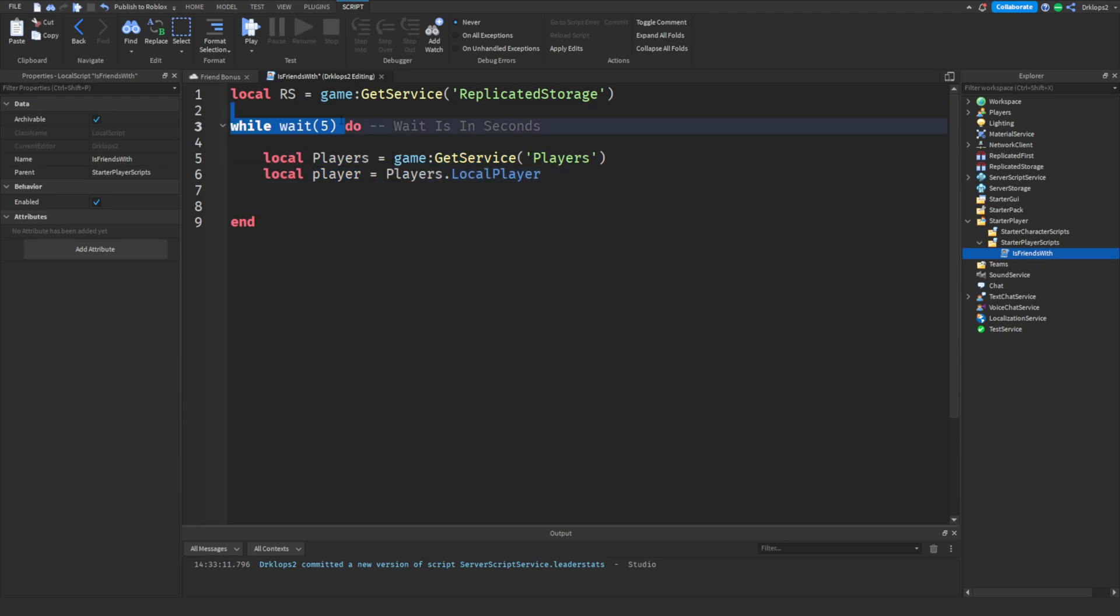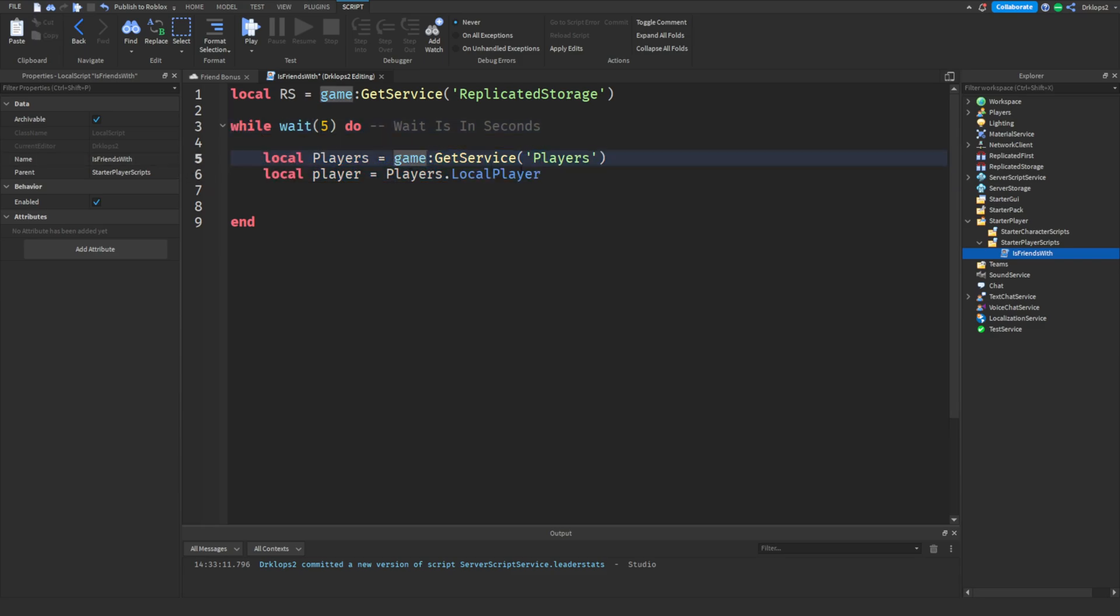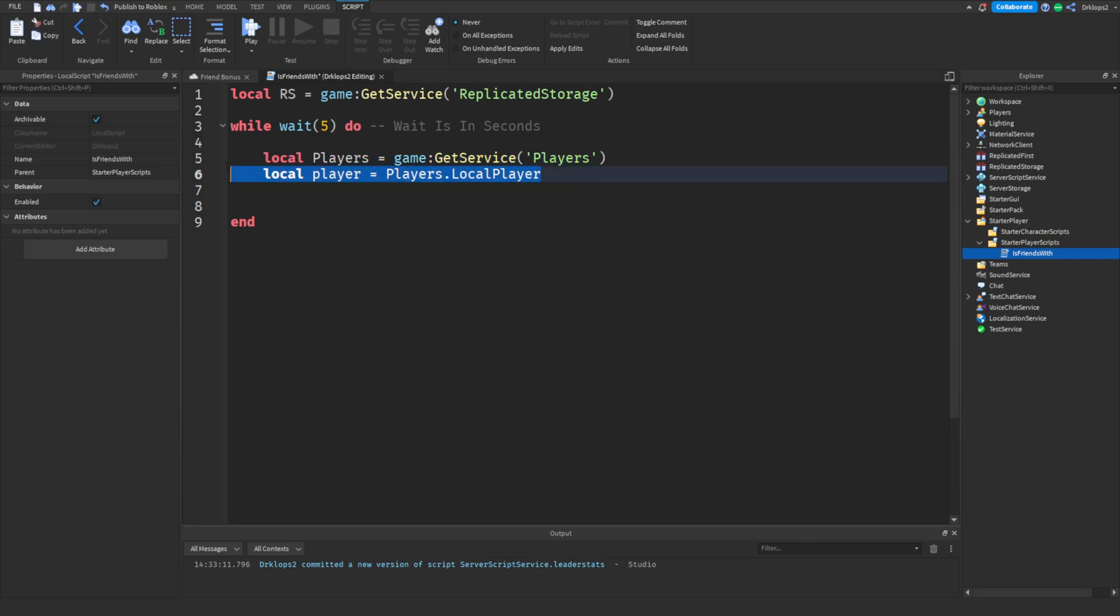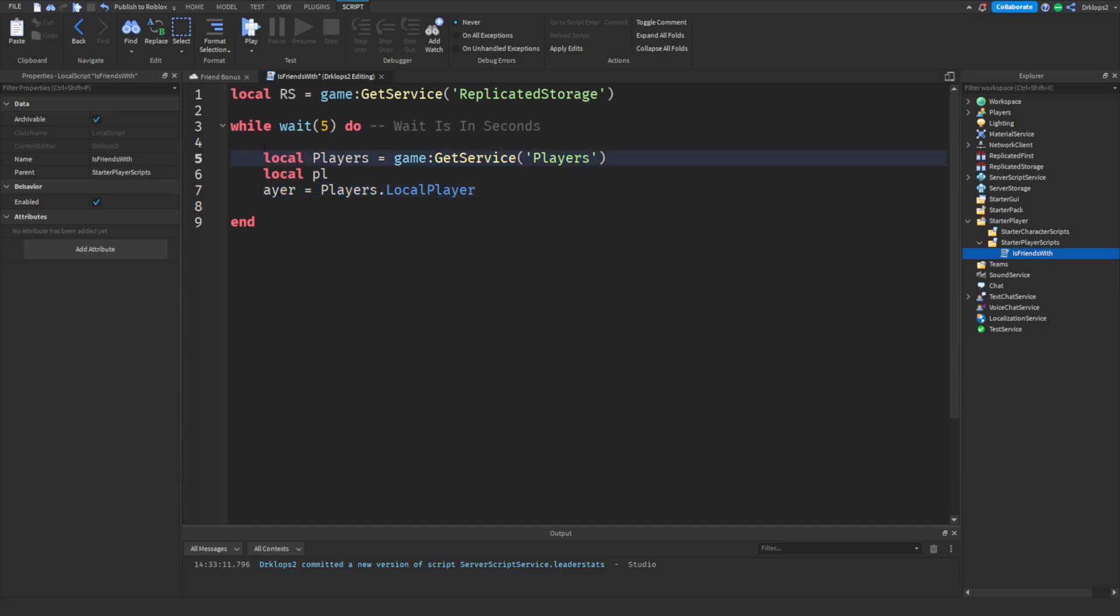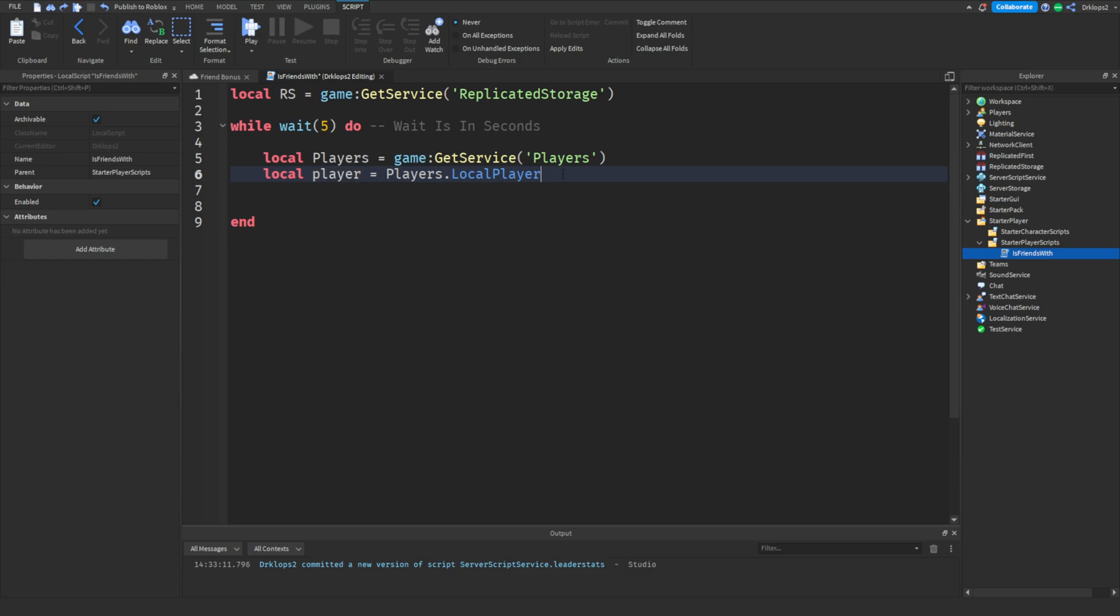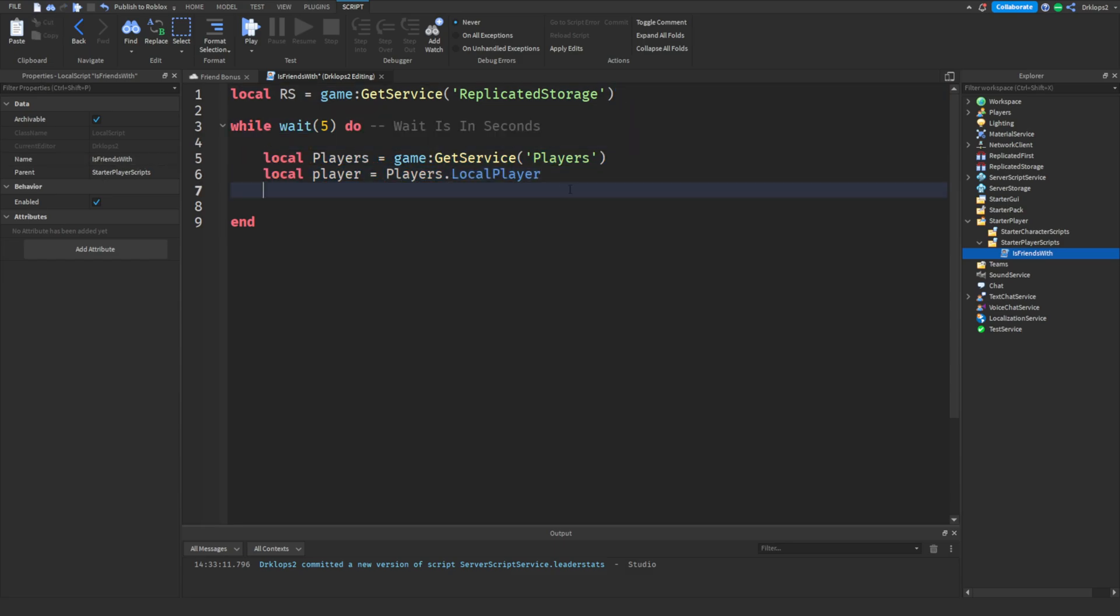The reason we have to put this in a while wait loop is because when a new player joins in, when we join in, our friend might not be already in the game. So we have to refresh all these variables so that every time this loads, every time we do this while wait loop, it will reload these variables into the new players that are inside of the game. I hope that makes sense.